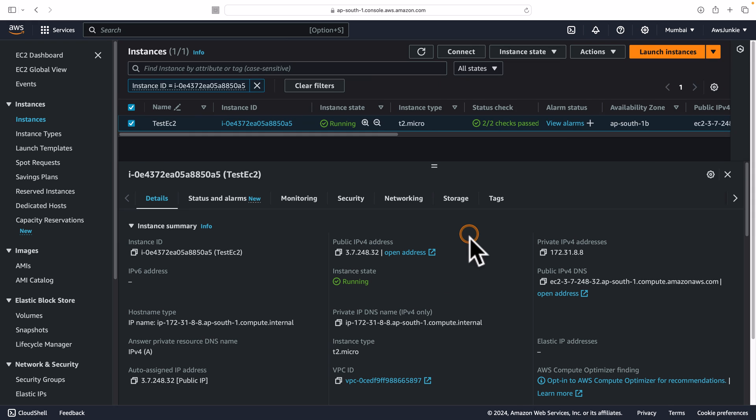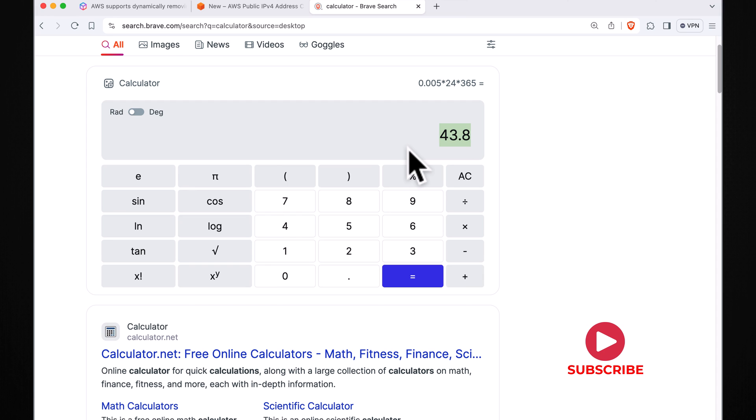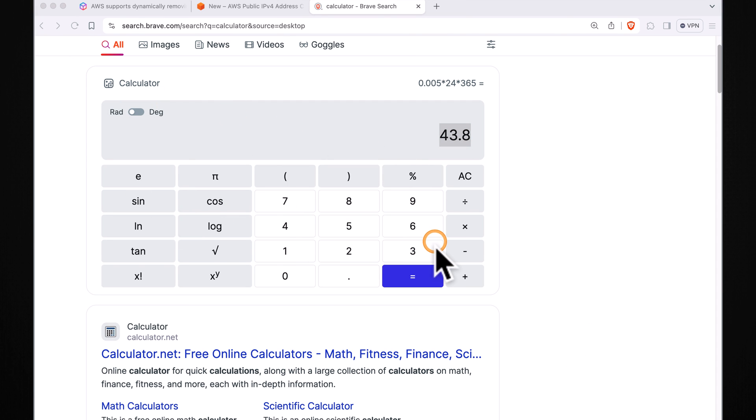If in your application you have unused public IPv4 addresses, you can easily save $43.80 on average per unused public IPv4 address without disturbing the running EC2 instance or your existing application. So take advantage of this feature to save some cost. Thanks for watching. I'll see you in the next update video. Until then, happily float on the cloud.